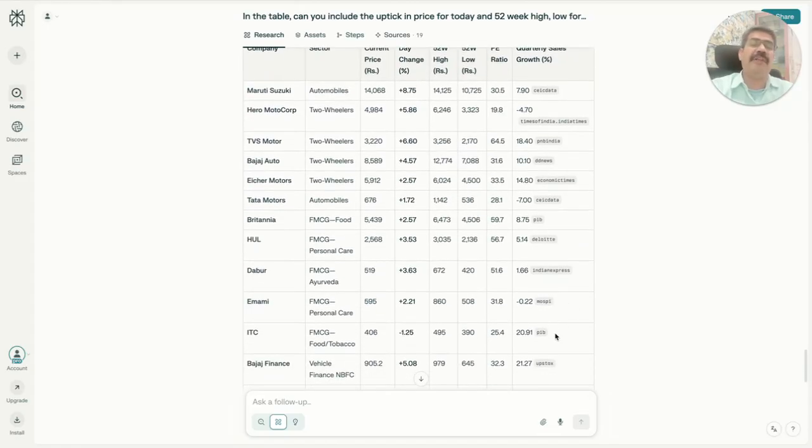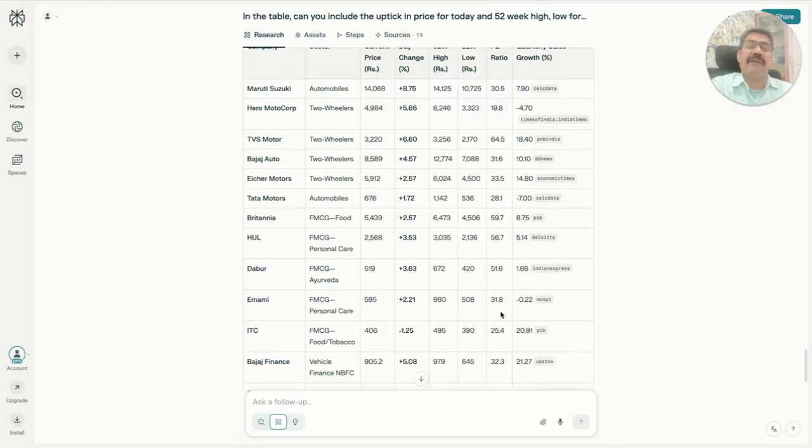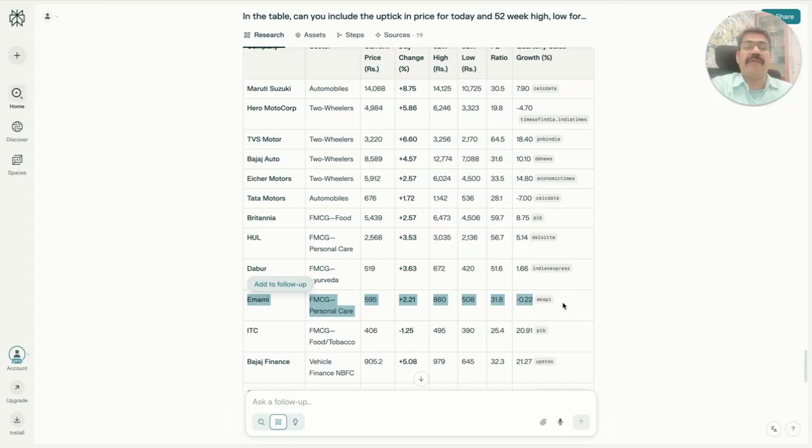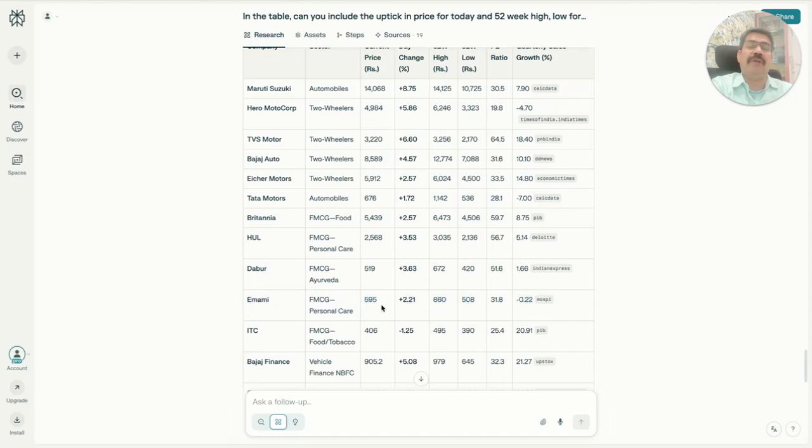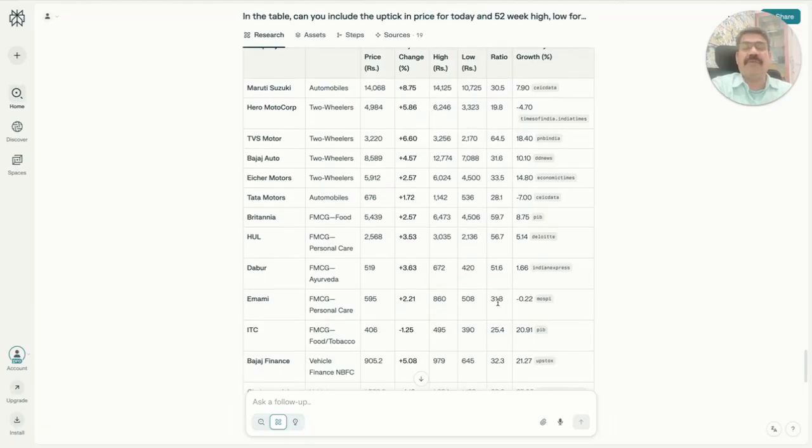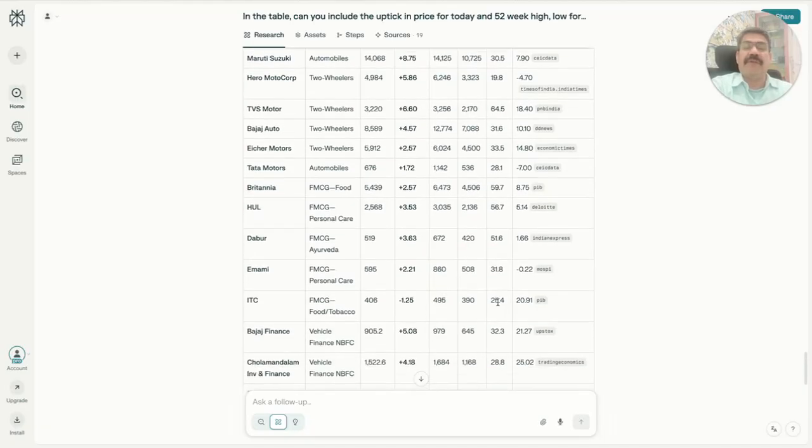If I look at Emami versus Dabur versus HUL, Emami is definitely looking much better in terms of overall expectation of growth because it's something which is relatively on the lower end of the segment and that is more price sensitive. It is also, in terms of its 52-week high, still a long distance from there. It has broken down and is giving you a good opportunity when we look from a peer perspective.